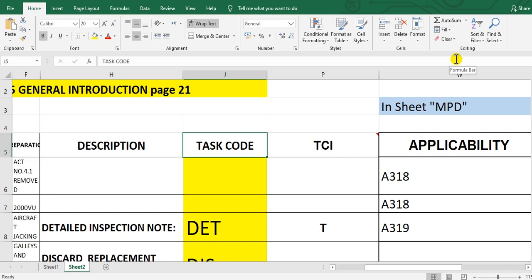Have a nice day everyone. I will continue to explain how to create the aircraft maintenance program. This example is for Airbus A320 family. This time we concentrate on the time control item list. You must prepare this list because it is very important.